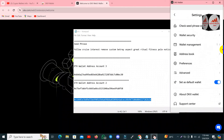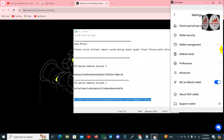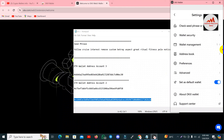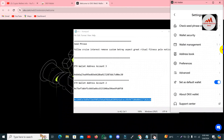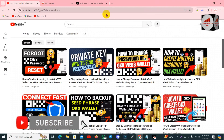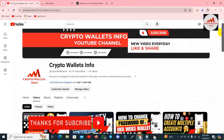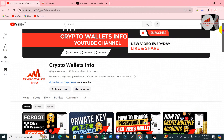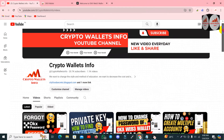I hope you properly understand how to import your wallet — whether Bitcoin, Ethereum, Solana, Dogecoin, or any wallet private key — into OKX wallet. Just follow the steps shown in this video to easily import and make transactions. If you got useful information from this video, please subscribe to my channel Crypto Wallets Info, press the bell icon, and if you need the same information in Urdu, join my other channel. See you in the next video, bye bye.